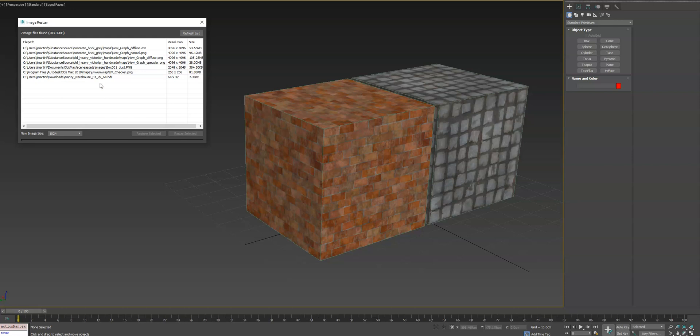I've listed them here in the UI. It shows the file size, its current resolution, and then up here it tells you the total number of images it found, as well as the total file size of them all combined.